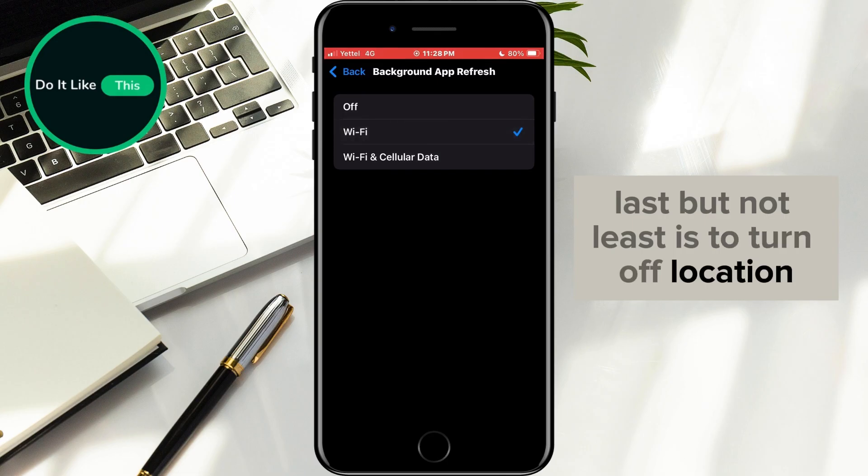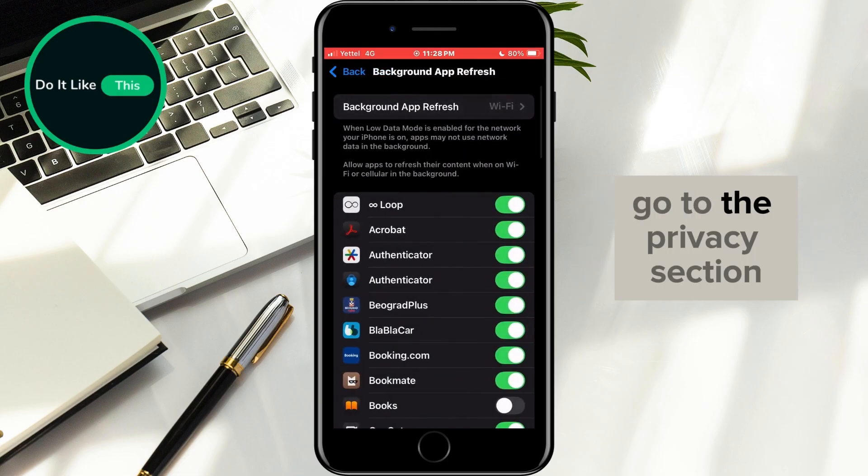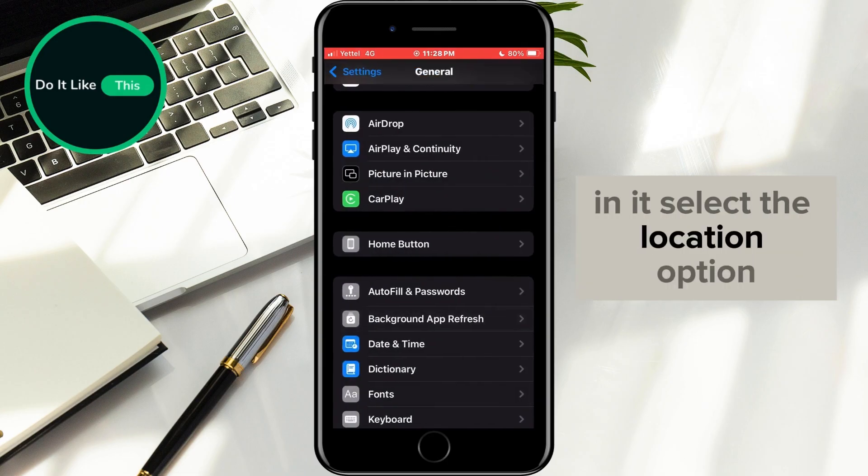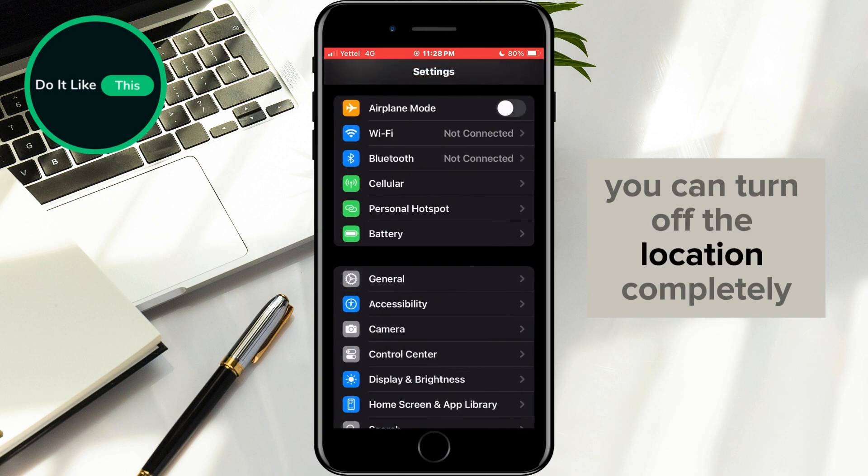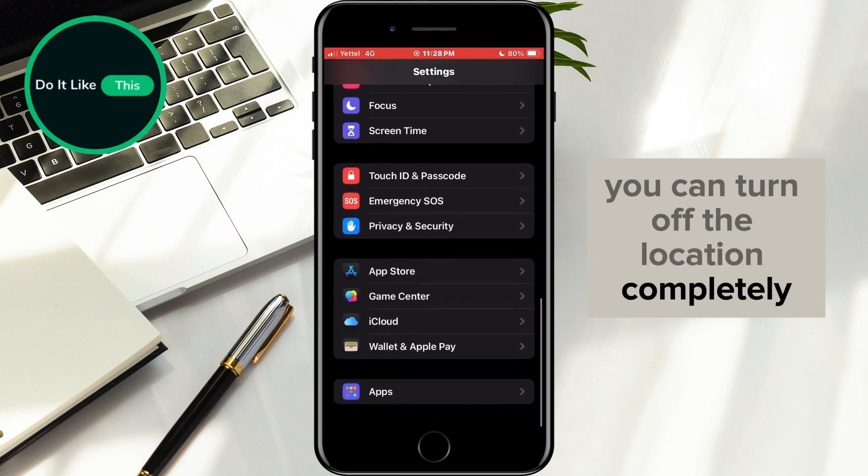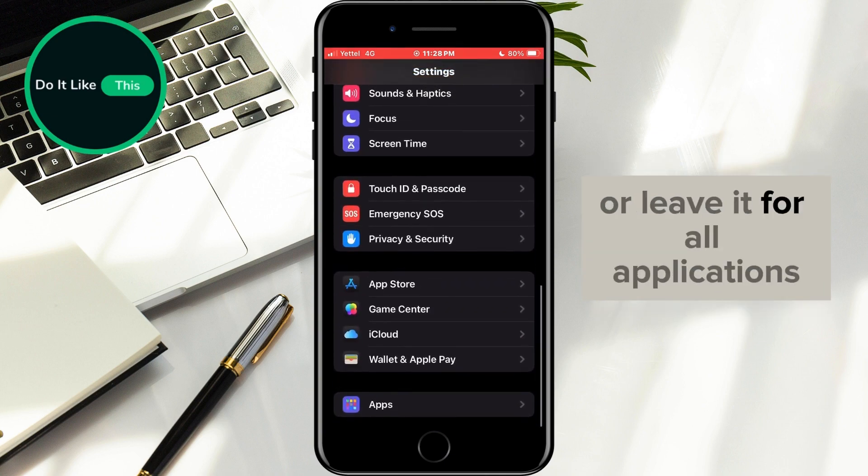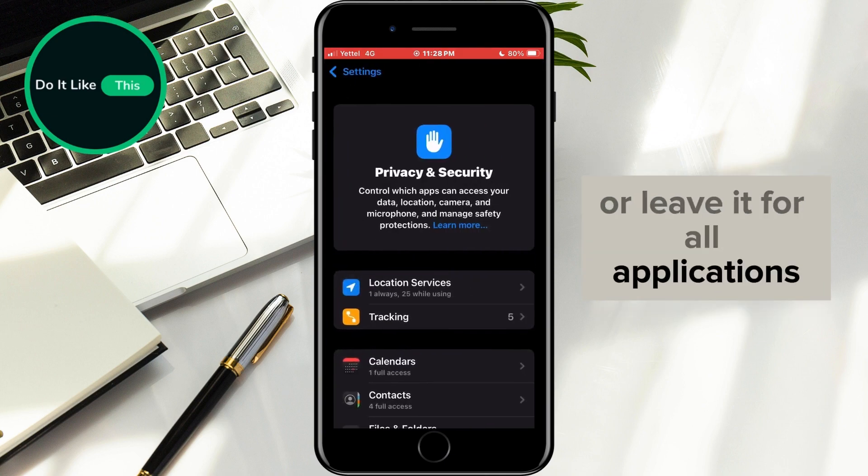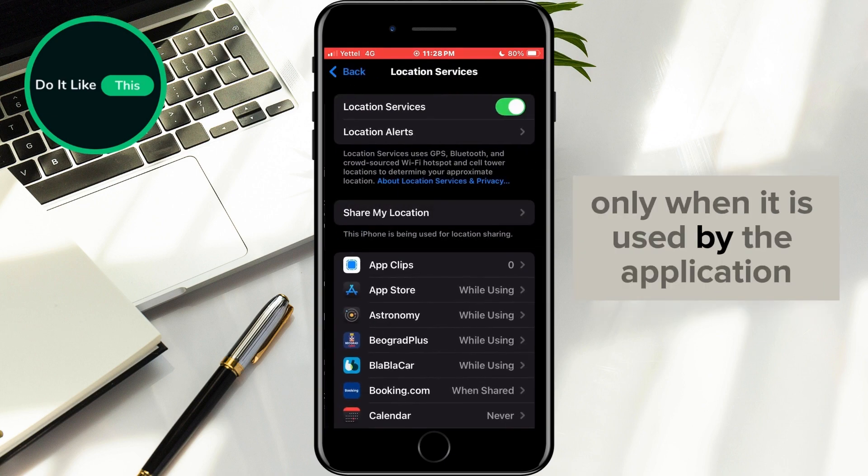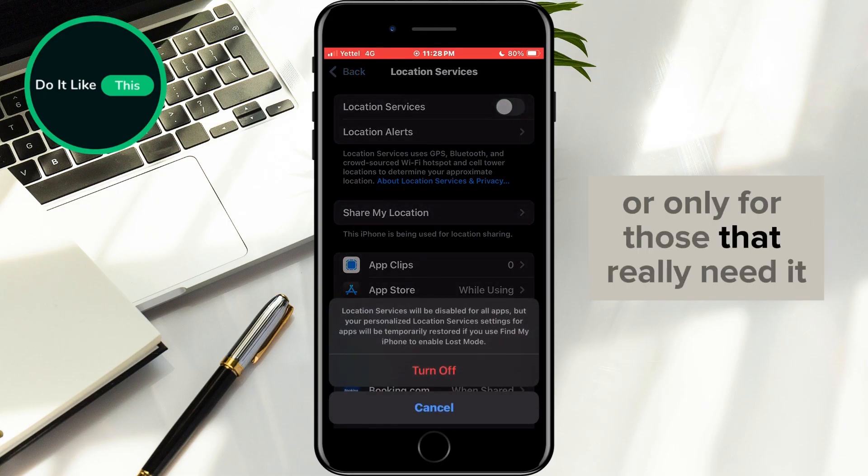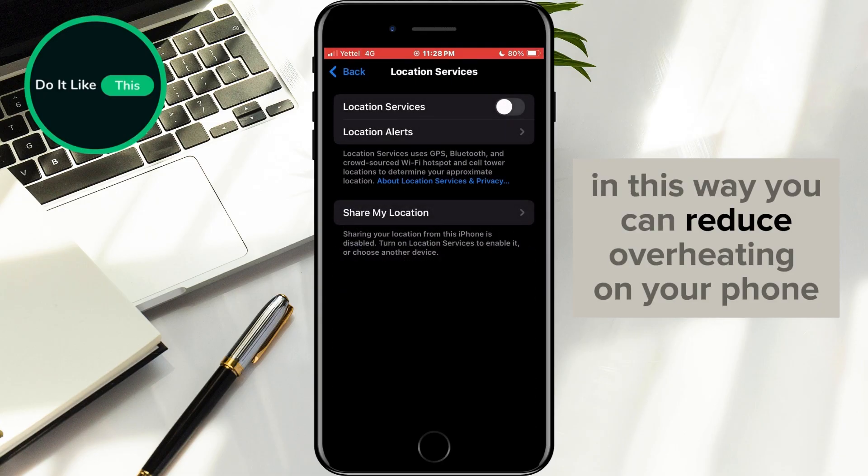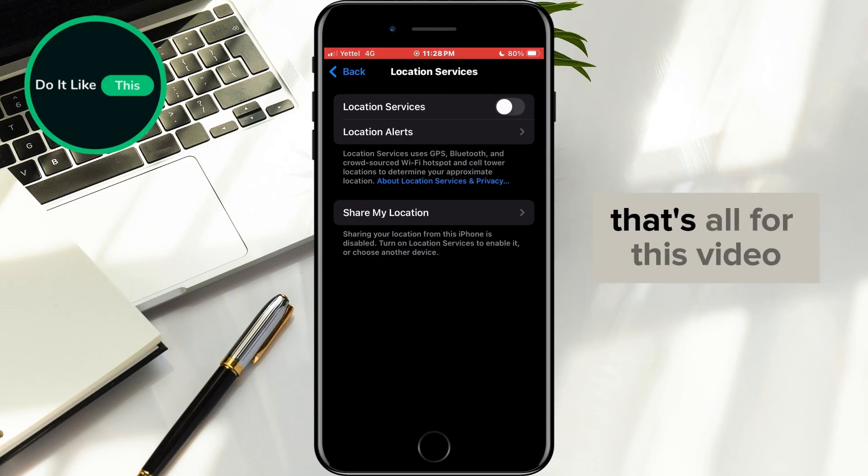To turn off location, go to the privacy section. In it, select the location option. You can turn off the location completely or leave it for all applications only when it is used by the application, or only for those that really need it. In this way, you can reduce overheating on your phone. That's all for this video.